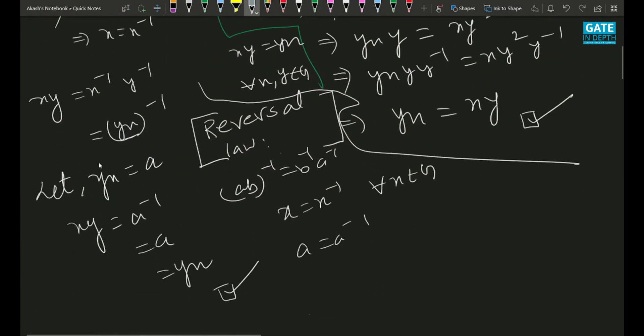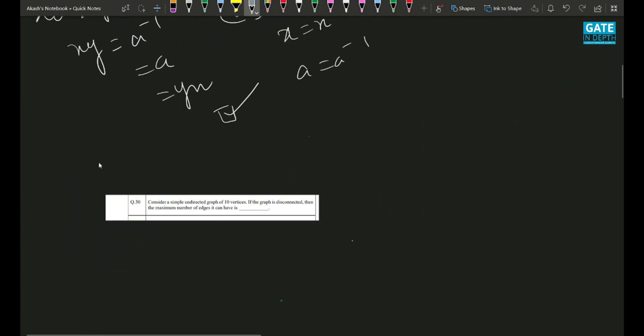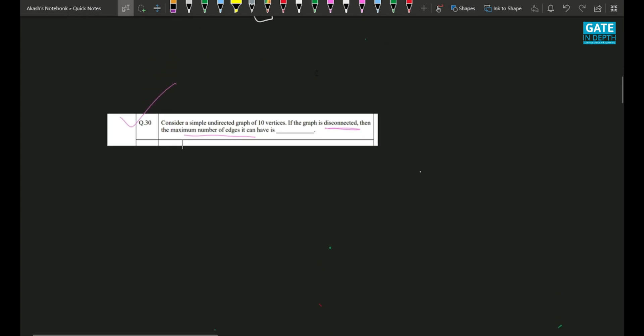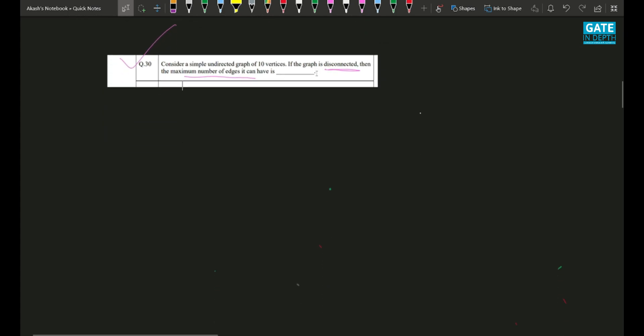Let's move to the next question. This is a simple question. It says: consider a simple undirected graph of 10 vertices. If the graph is disconnected, find the maximum number of edges it can have. Let's first understand the generalized case, then substitute n = 10. Say n is the number of vertices.